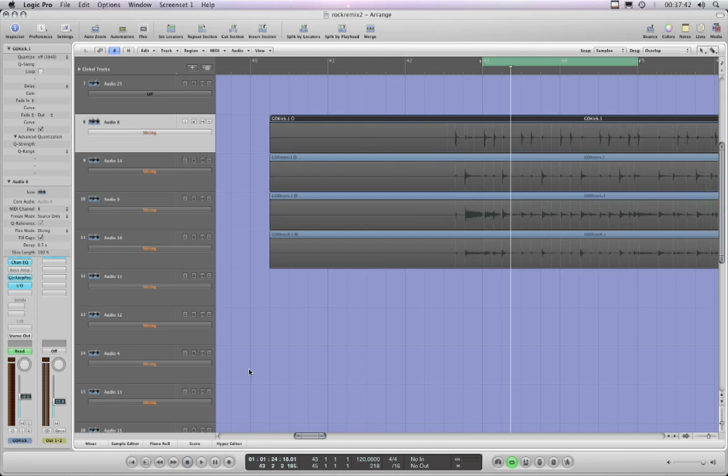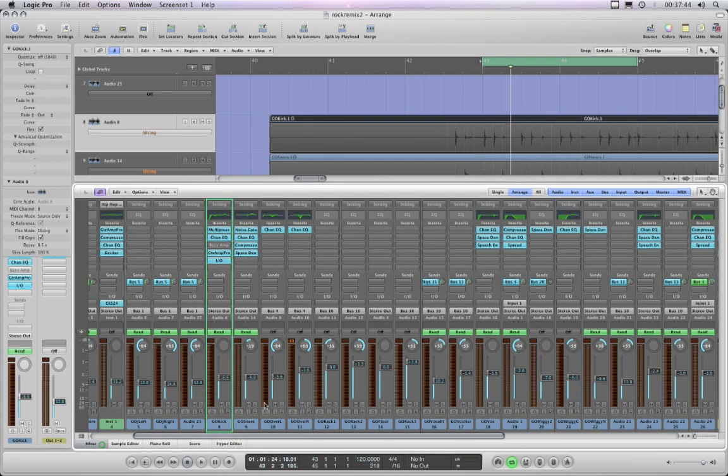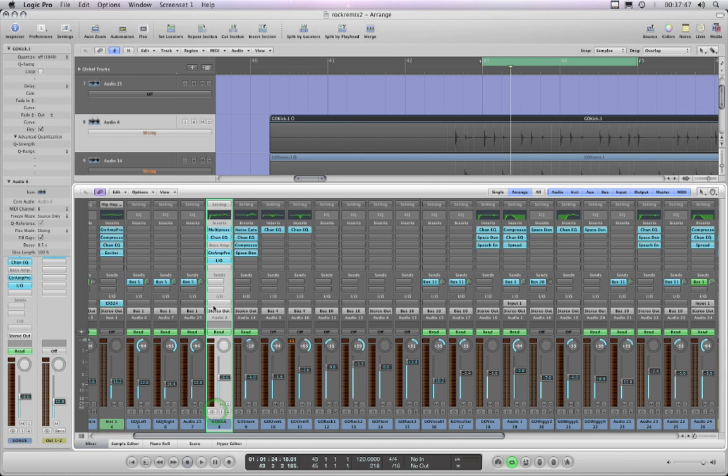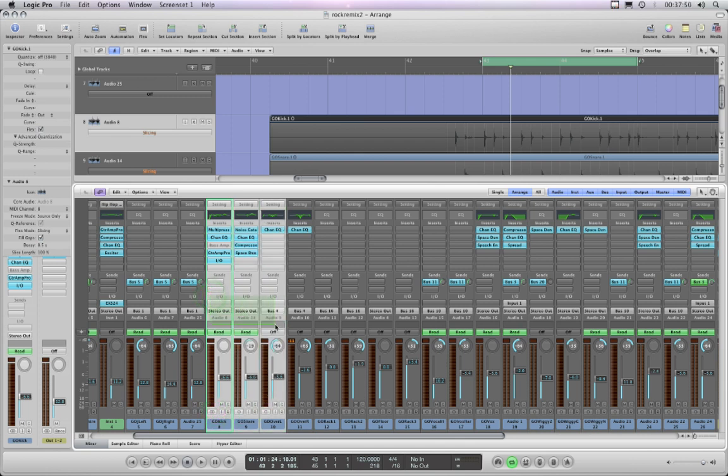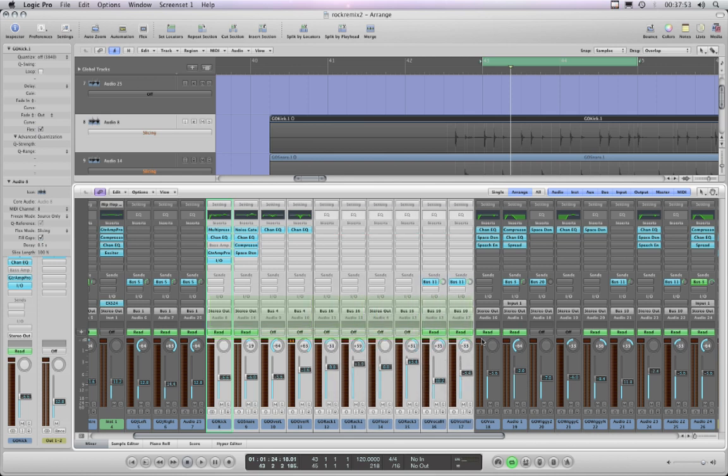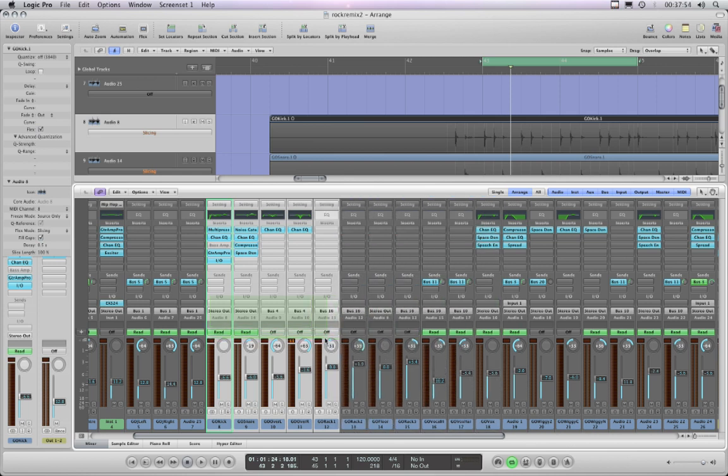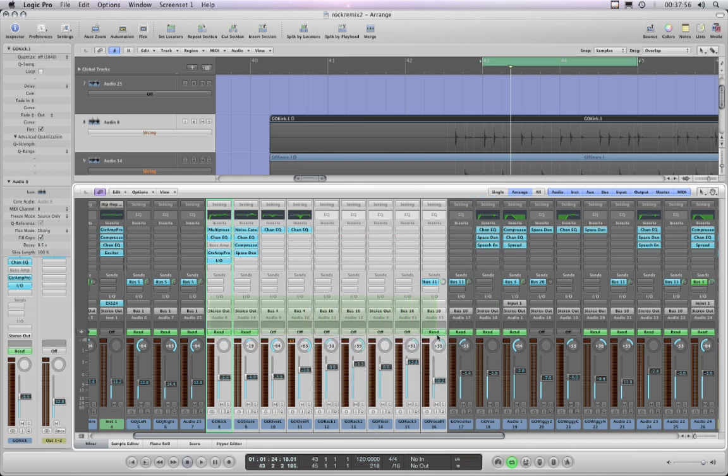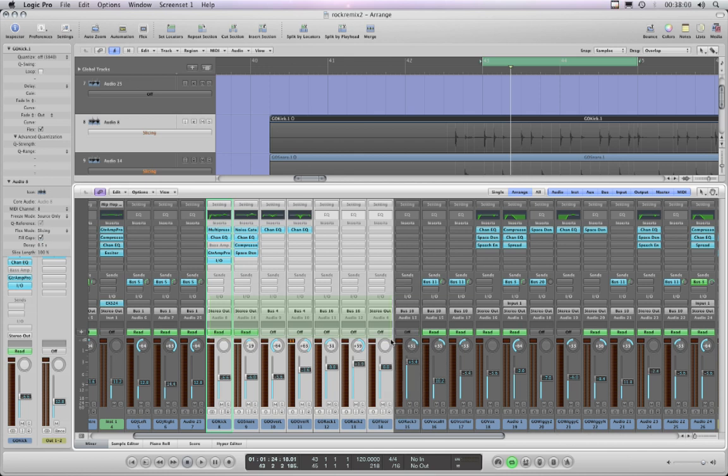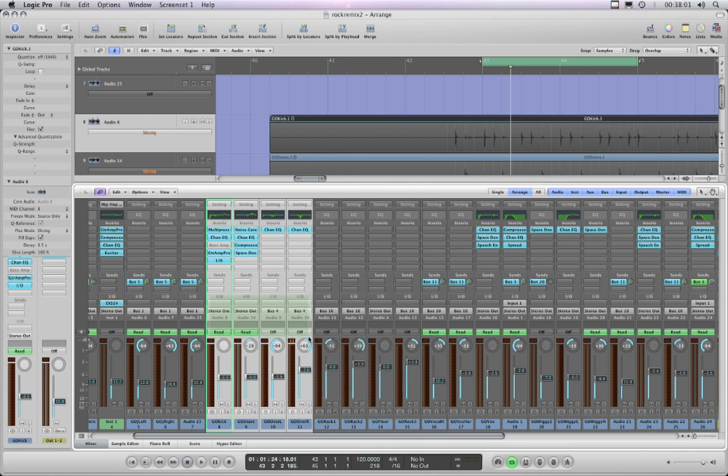So you go into the mixer, there's my kick drum. You just drag across from it like that using the arrow tool and it will encapsulate as many channel strips as you like. Assuming they're all drums, and in fact those are drums up to there but there's nothing on them, so I'm only using these four.